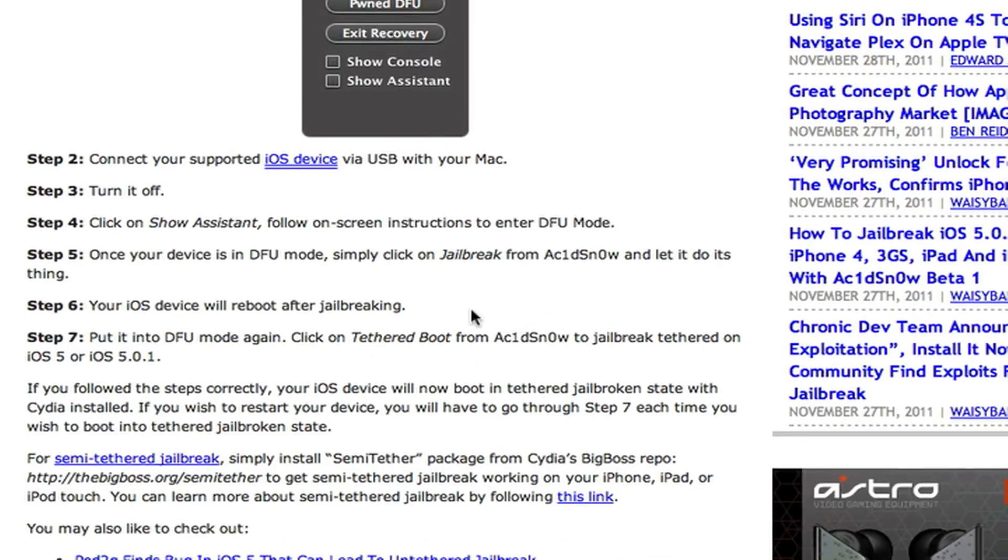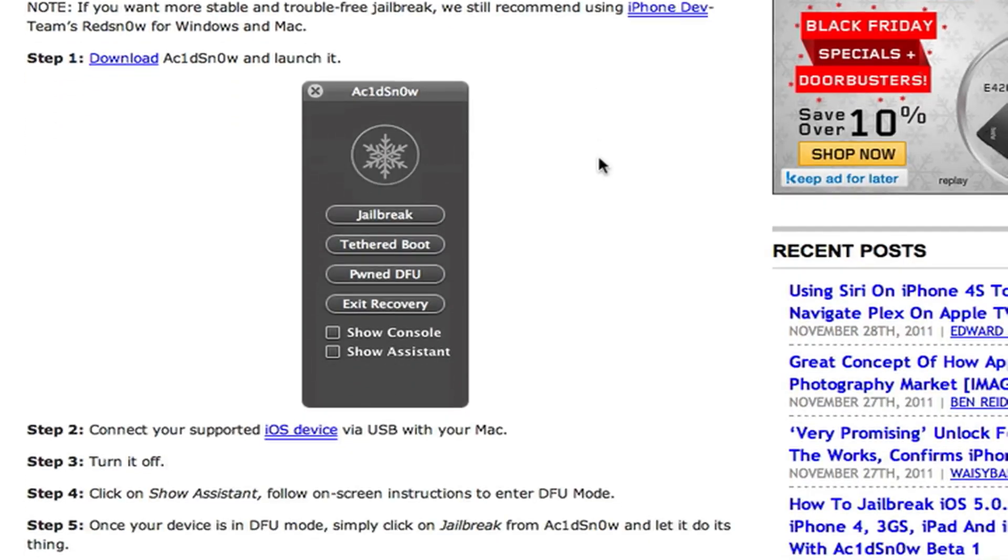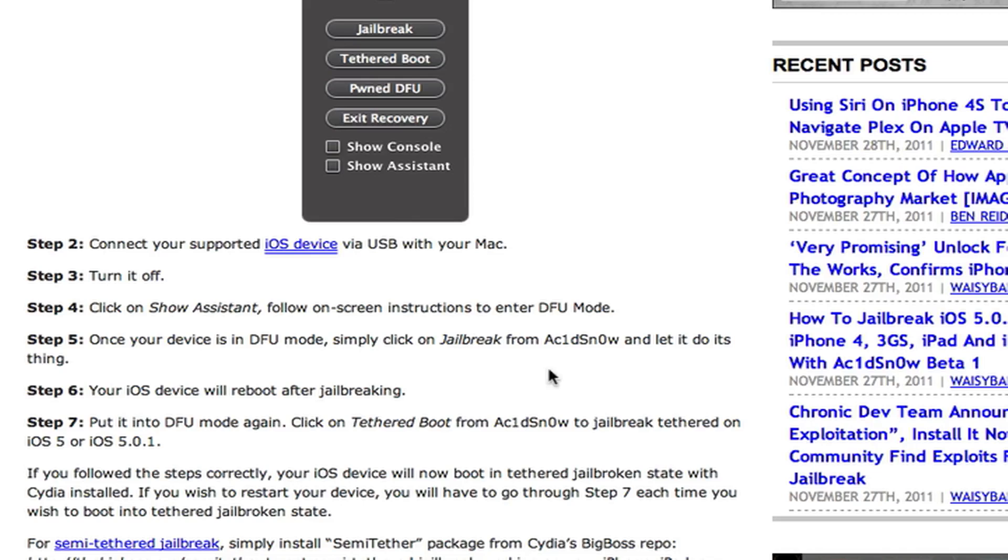But people have been saying that RedSnow jailbreak is better than this. This would be easier just because you don't have to download the software. But RedSnow supposedly has more of a steady jailbreak than this supplies you with. But after you enter DFU mode, you just go ahead and you press jailbreak. And it will jailbreak your device.